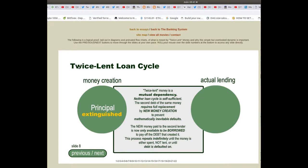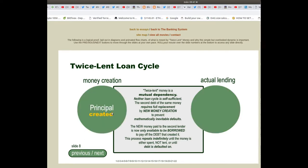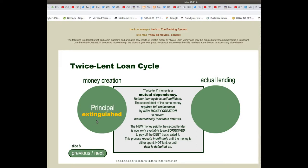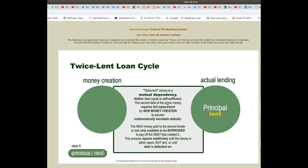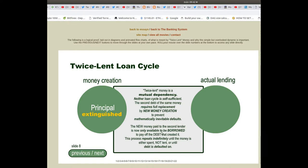Slide 8 — the twice lent loan cycle: money creation, principal created, actual lending, principal paid, principal owed, principal lent, principal extinguished. Twice lent money is a mutual dependency — neither loan cycle is self-sufficient. The second debt of the same money requires full replacement by new money creation to prevent mathematically inevitable defaults. The new money paid to the second lender is now only available to be borrowed to pay off the debt that created it. This process repeats indefinitely until the money is either spent and not lent, or until debt is defaulted on.